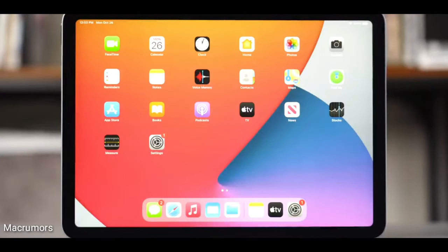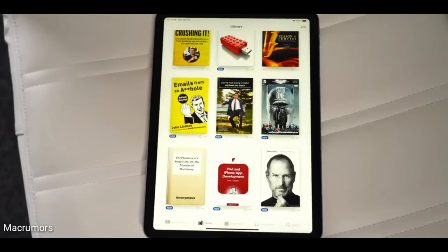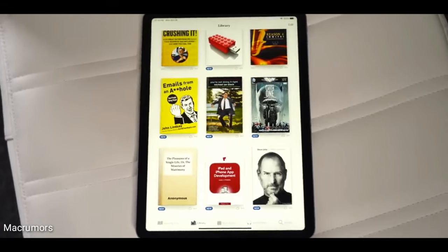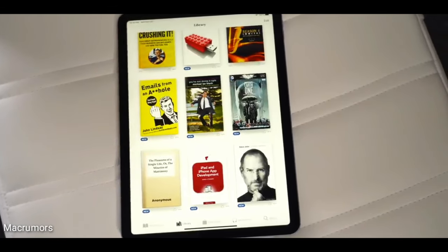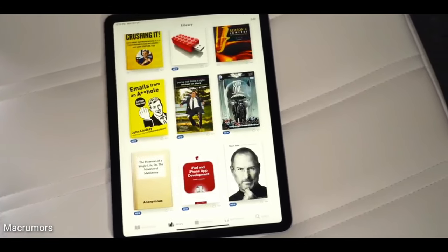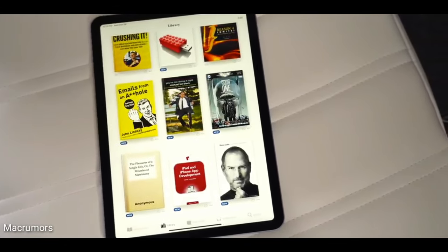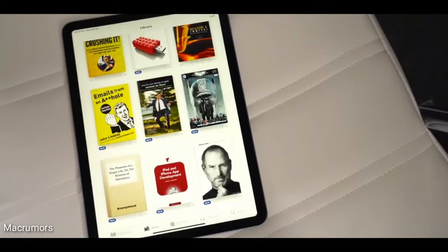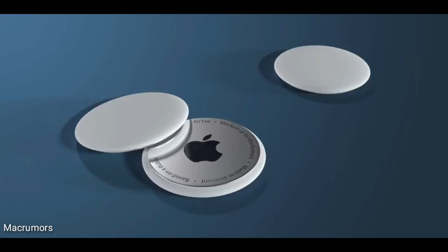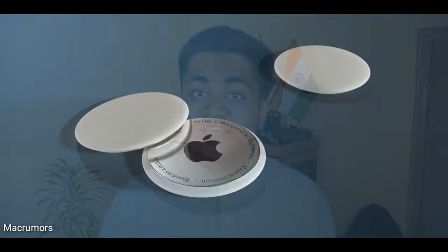In a nutshell, Apple's WWDC this year is going to be an online event where we'll see a better version of the current software. There are also guesses that Apple might launch the much-awaited AirTags at this event.